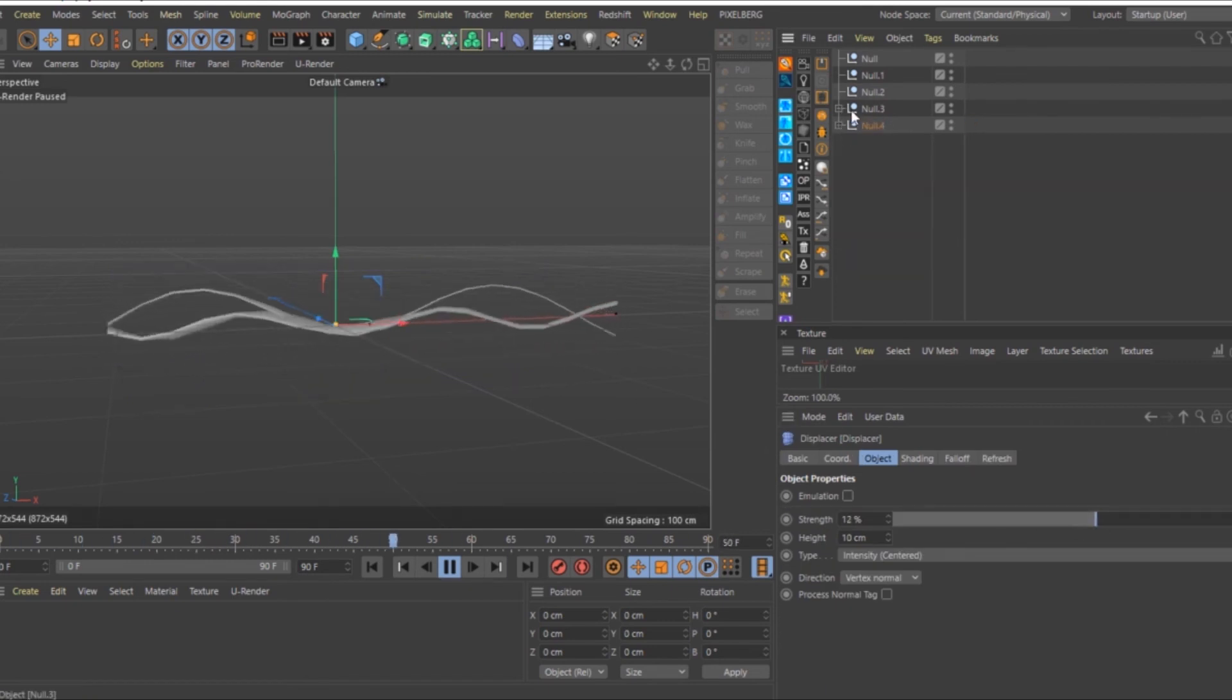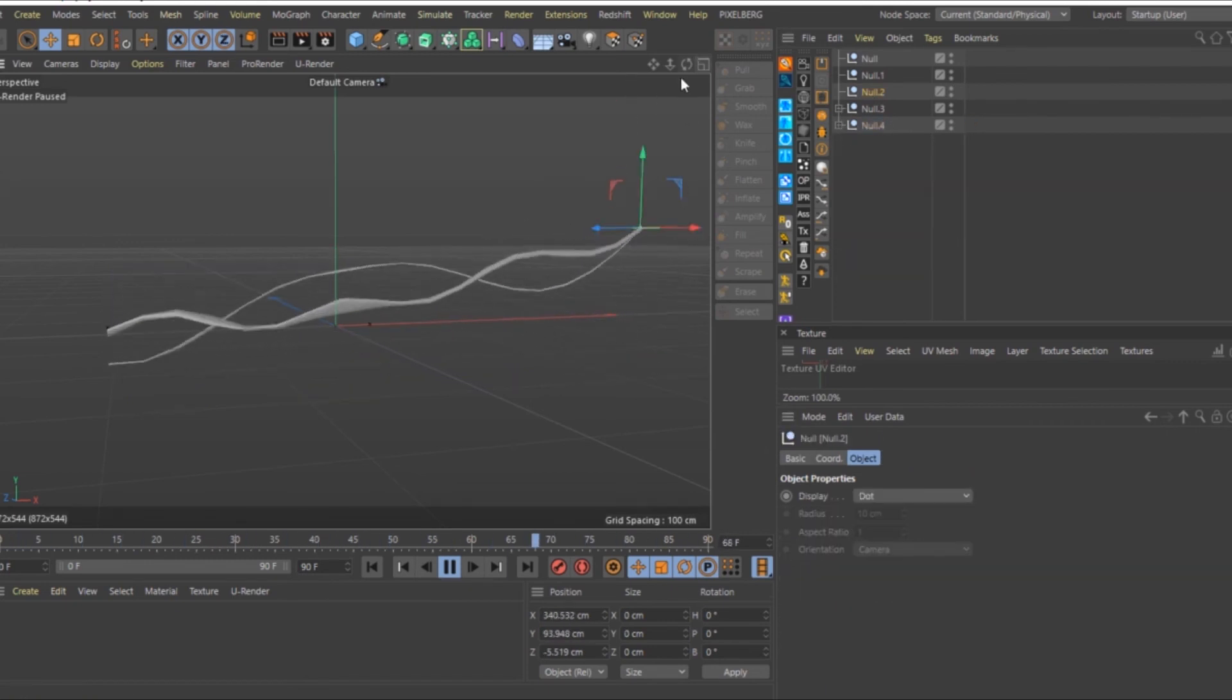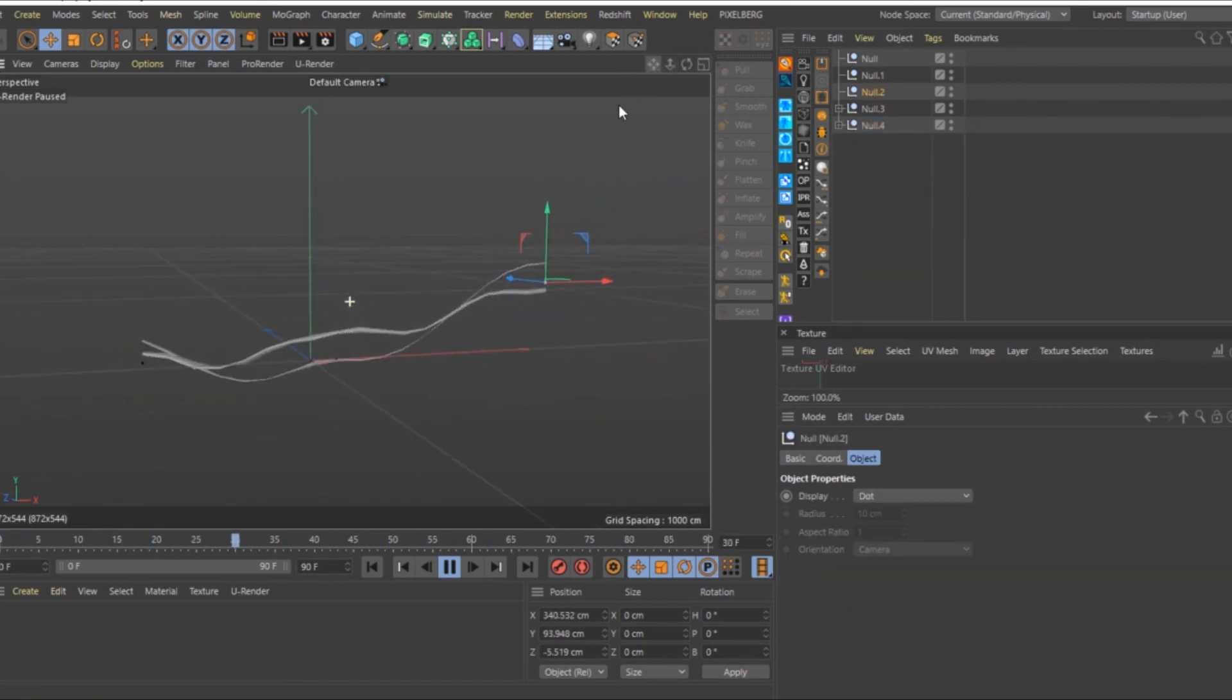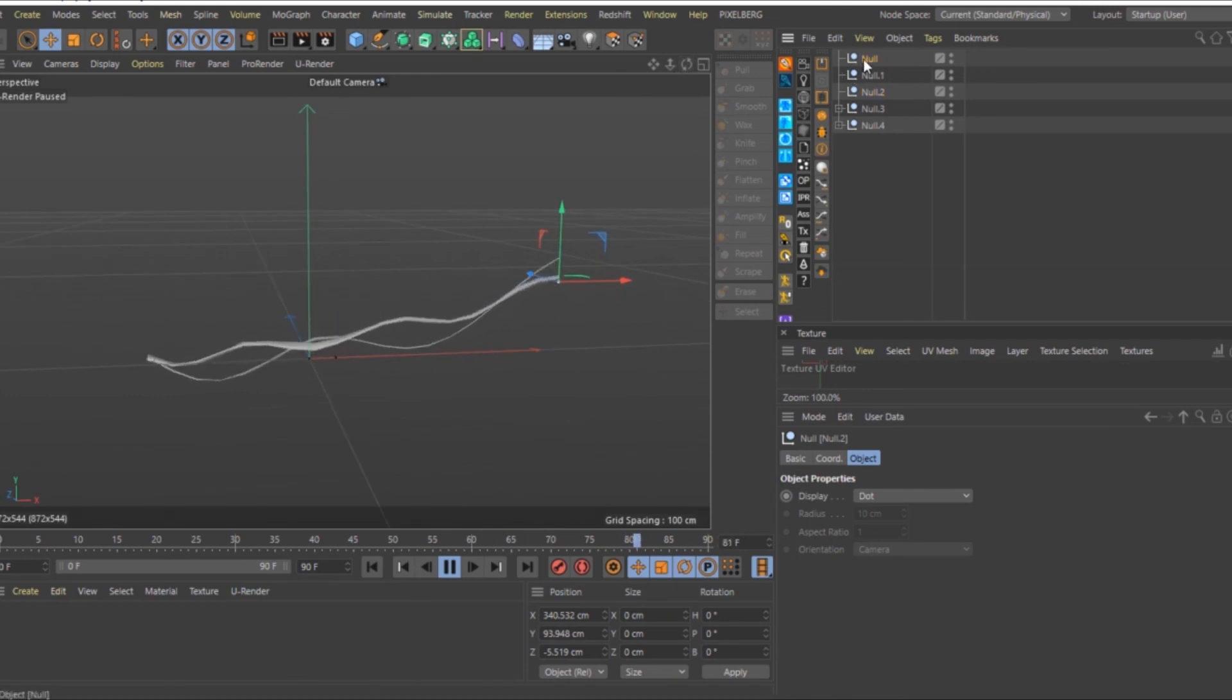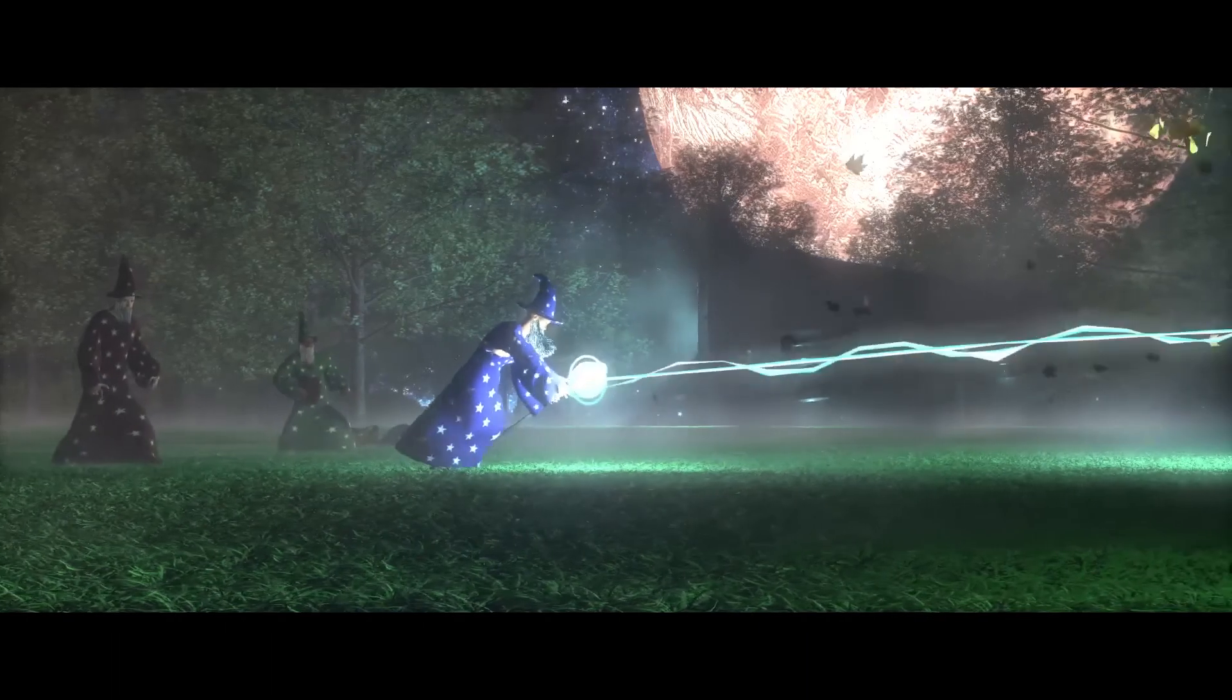That's it. Play around with your Nulls, attach them to objects and lights. Do whatever you want.